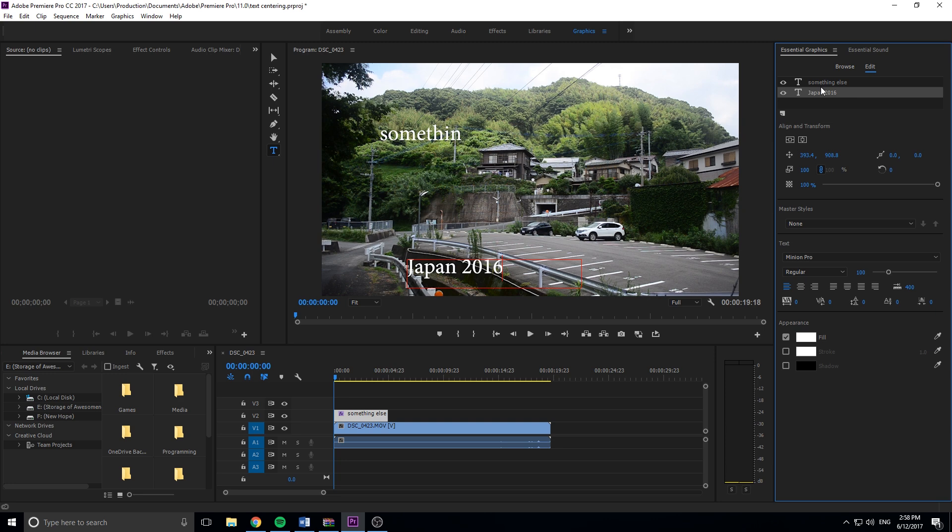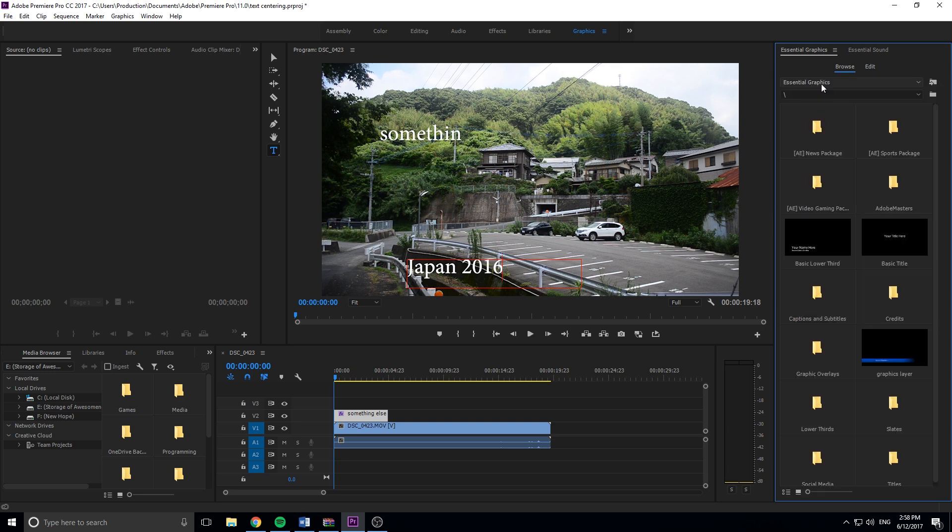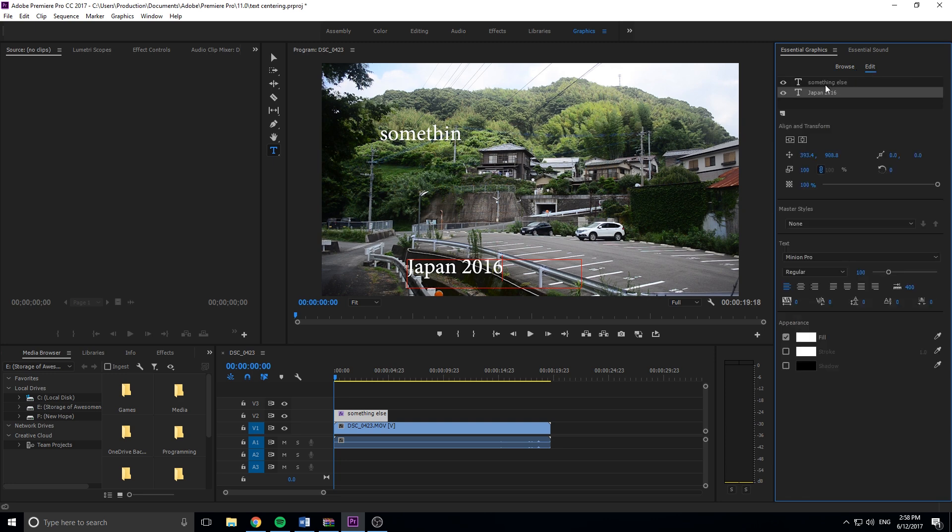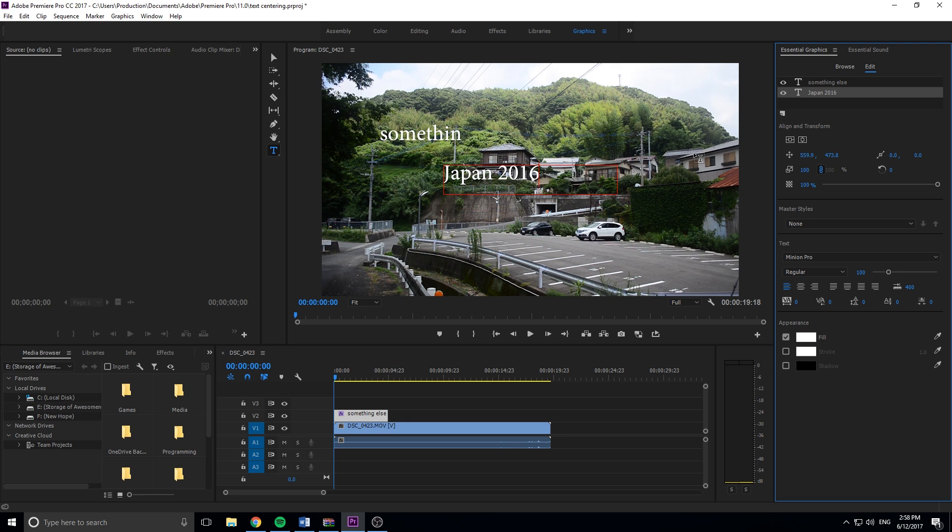And then now once we're in this tab, we can click on the text that we want to center. So we'll edit here, and then right here we have two buttons that will actually center it vertically and then center it horizontally, just like so. And this will get you centered.